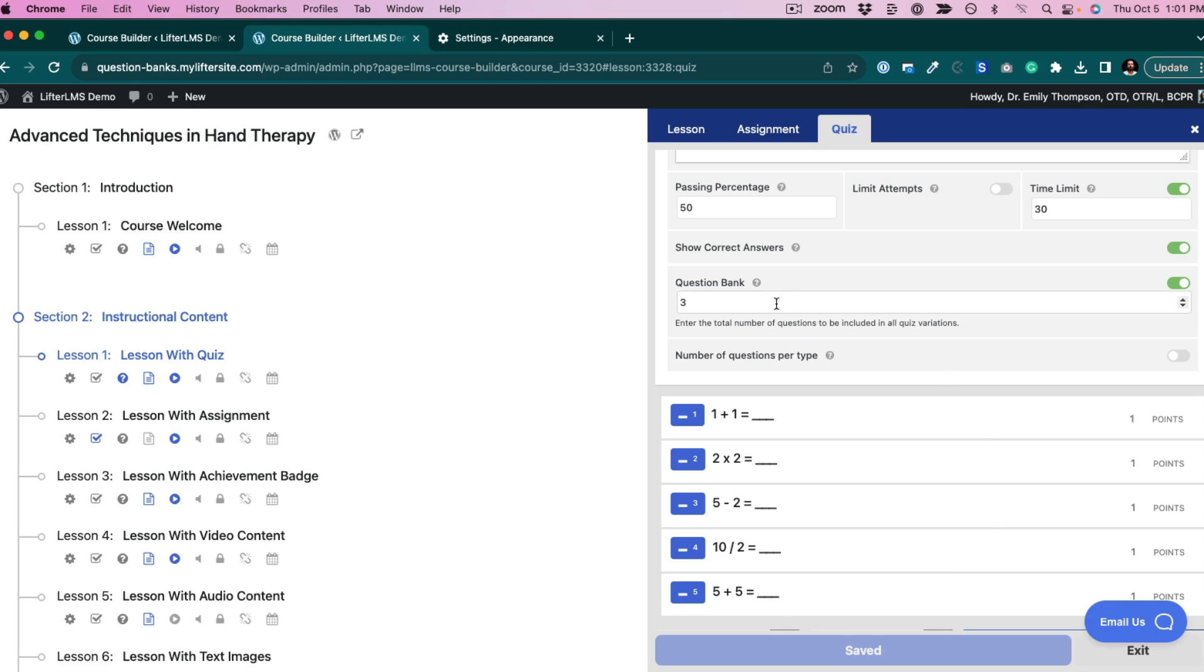Our question bank was pulling three questions from the bank out of the five. So I got a random selection of three questions out of the five when I took the quiz.